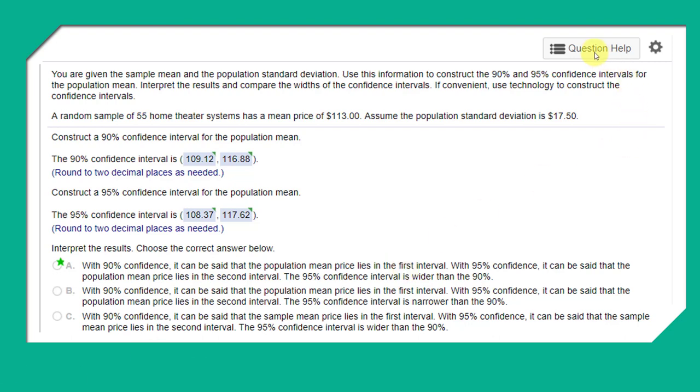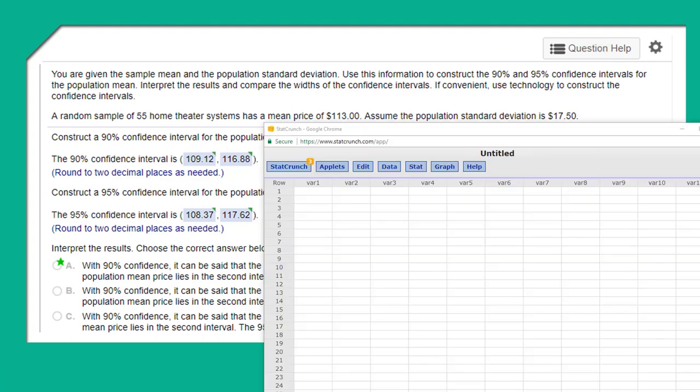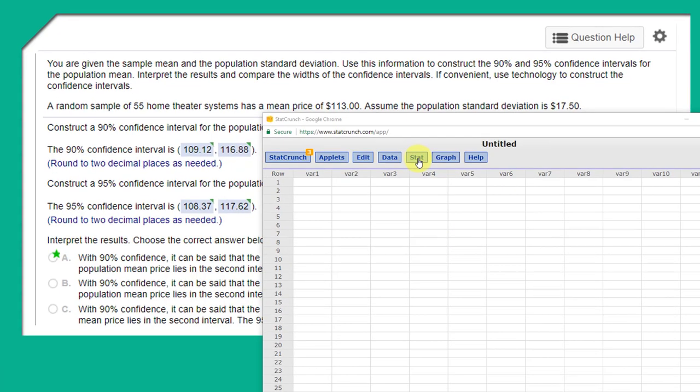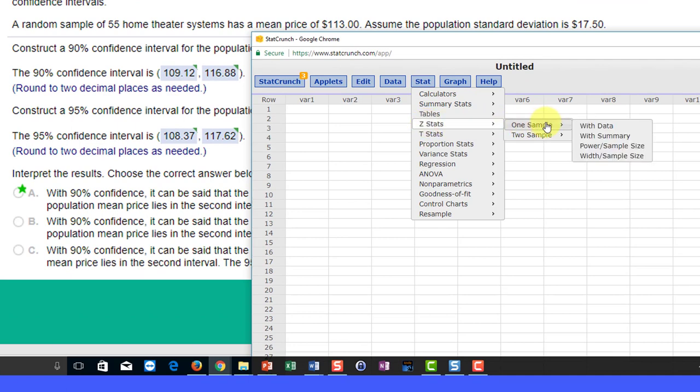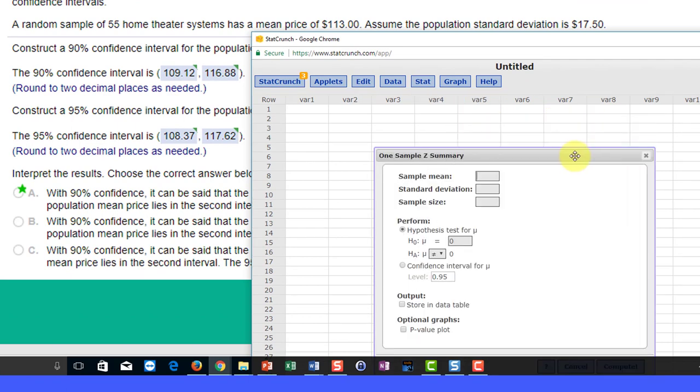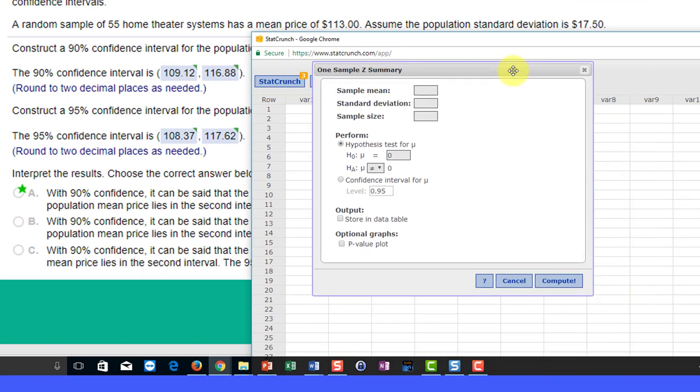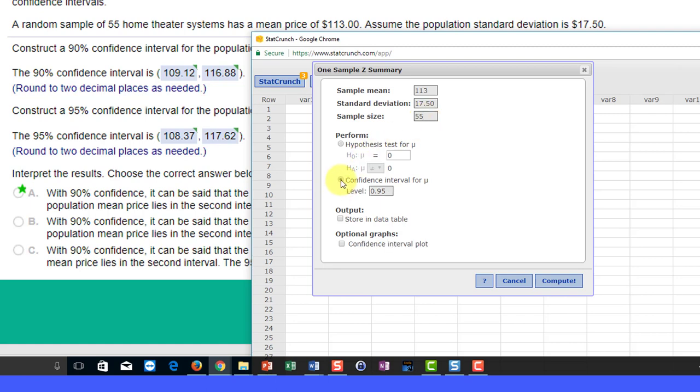Remember, in question help you can click on that and open up StatCrunch. Let's get StatCrunch up here. As we usually do, we start with Stat, and this is a Z Stat one sample with summary. We bring up our dialog box and type in the sample mean of 113, the population standard deviation 17.50, and the sample size of 55.